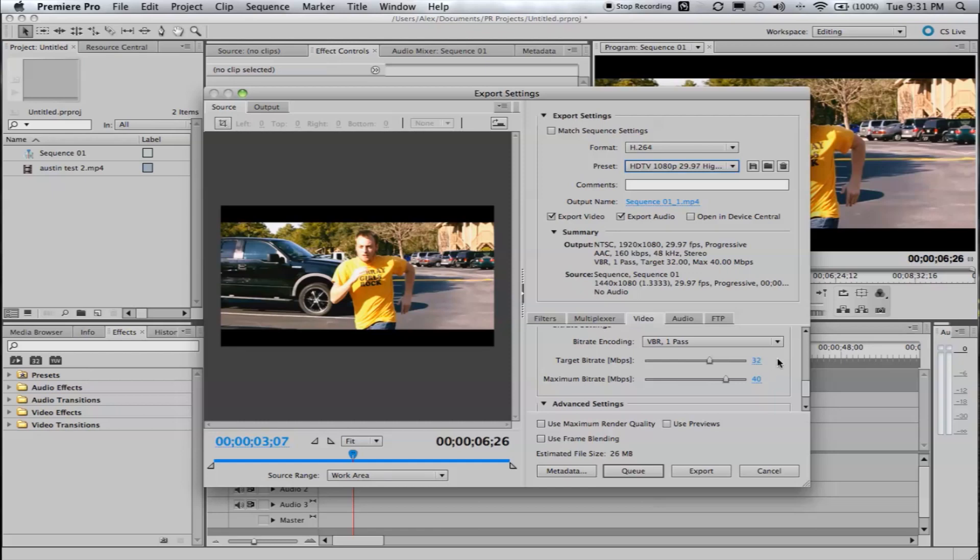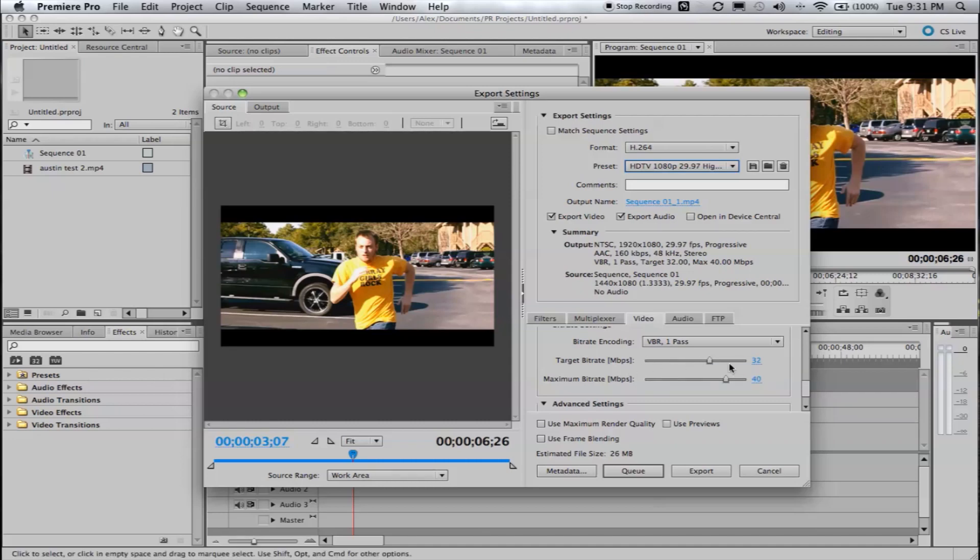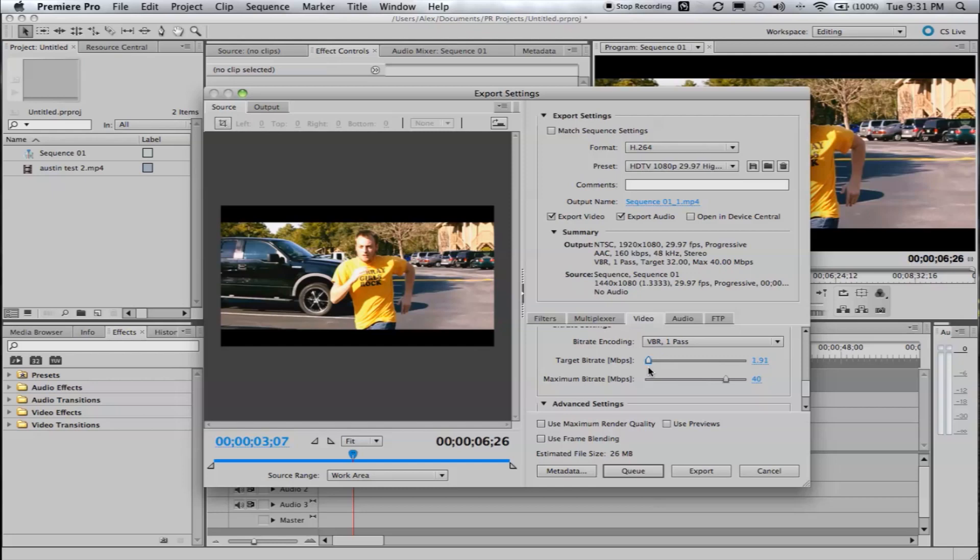And, bit rate is how much data per second in the file. The higher up you go with the target bit rate, the bigger the file size. But, the higher the quality. Bring it down low, worse quality, but very low file size.